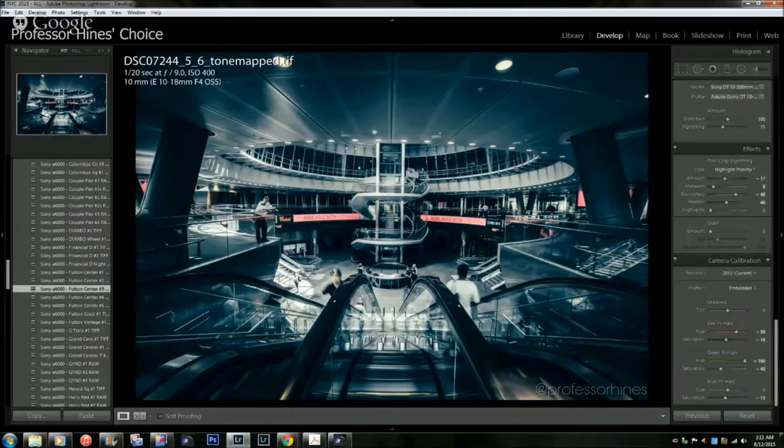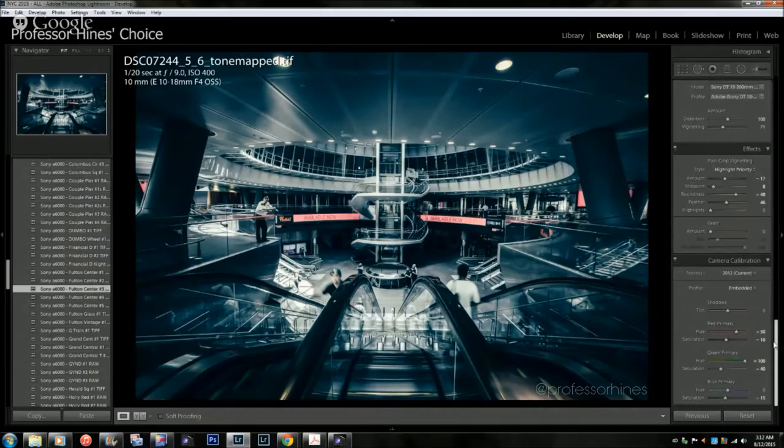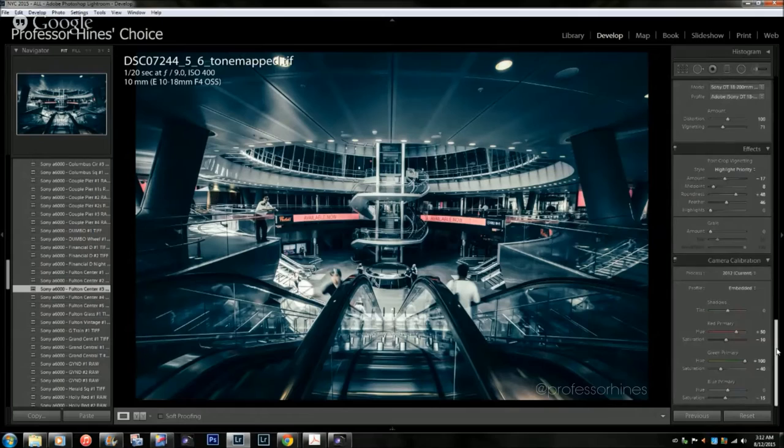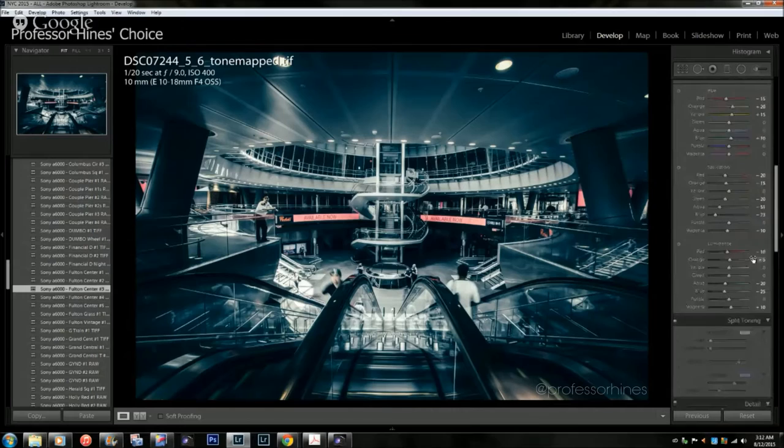It saves all of this content, and it even saves like camera calibration, your vignettes, the lens profiles for correcting any kind of distortions that you have for your photos. You can save your sharpening, noise reduction, all that good stuff.